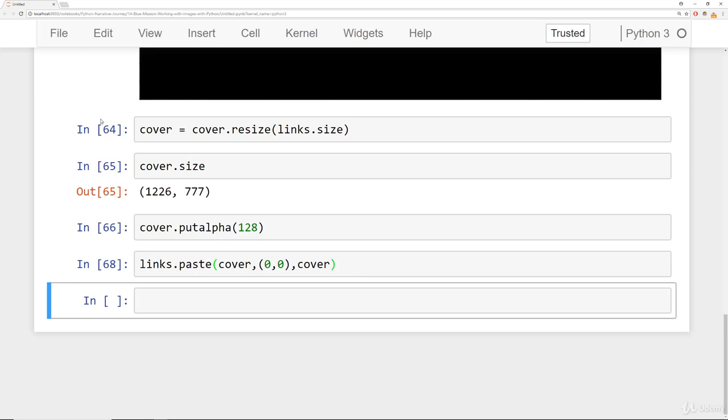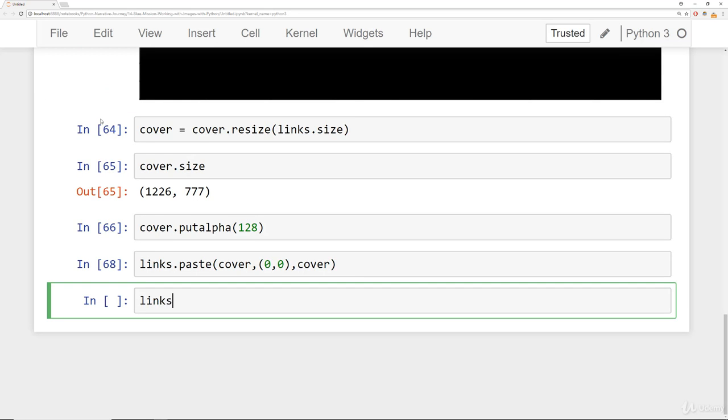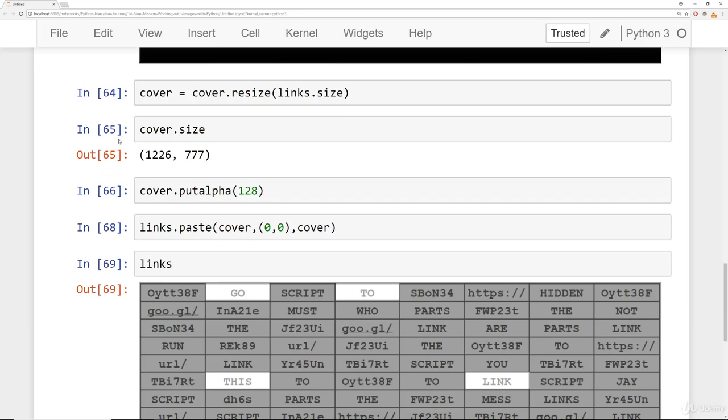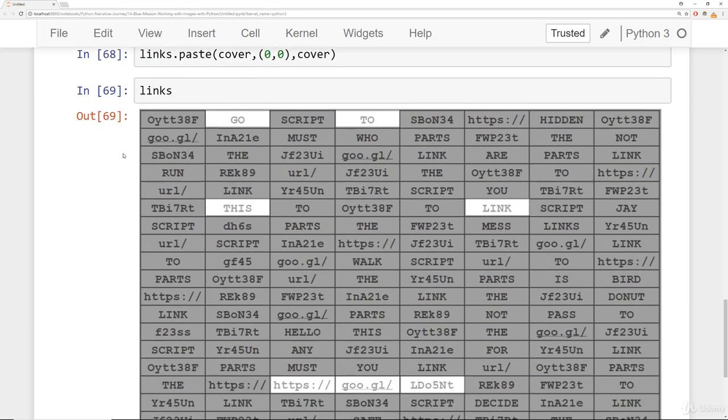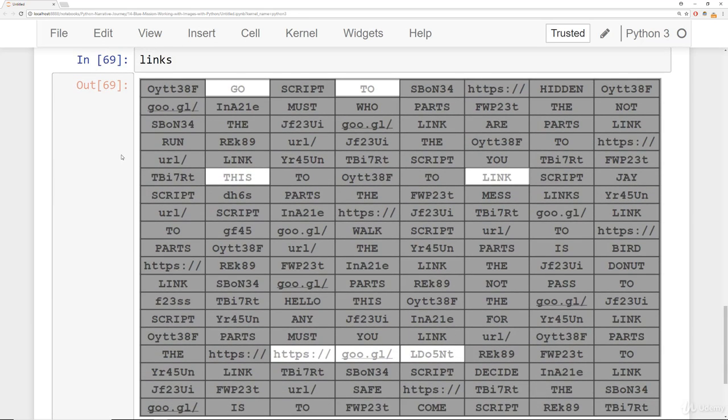When you run this and then check out the links, we can see here that it's highlighting the link we need to go to. It says go to this link, and it looks like there's some sort of shortened Google link: goo.gl/ldo5nt.